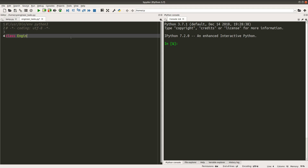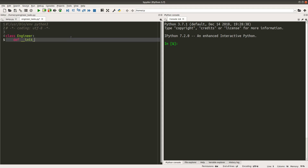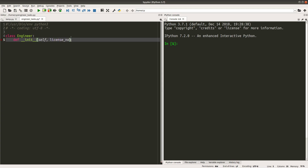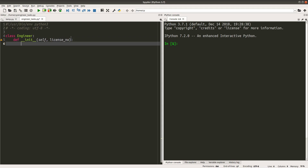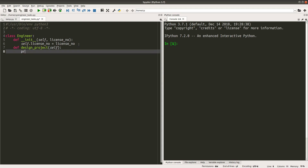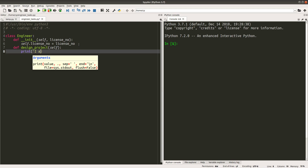I have to create the engineer class first and set up an initializer for the engineer object. An engineer has a license number. When I pass a license number to the engineer initializer, the instance variable license number will hold the value passed as the argument of the initializer. And an engineer can design a project — so an engineer can say, I am designing a project.